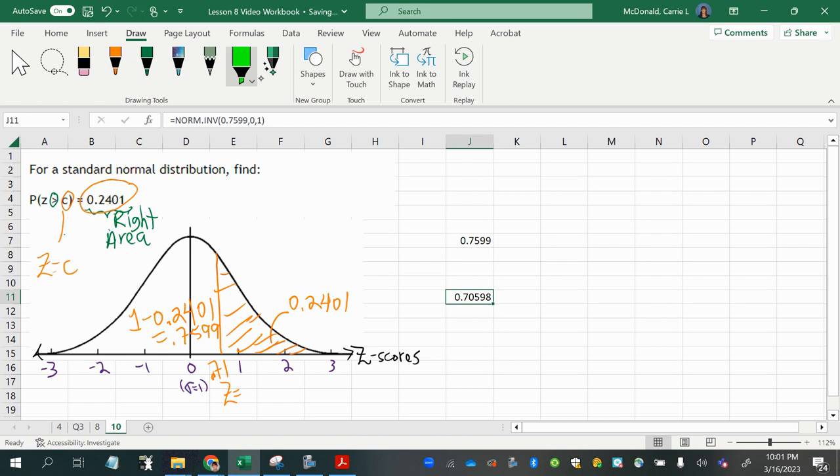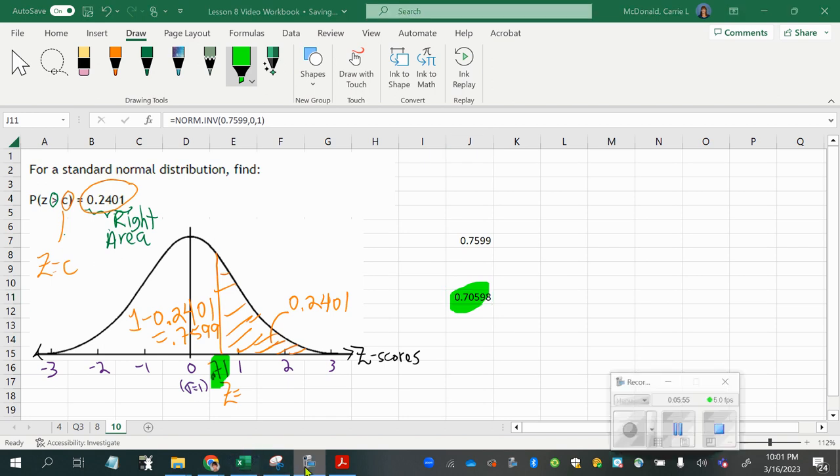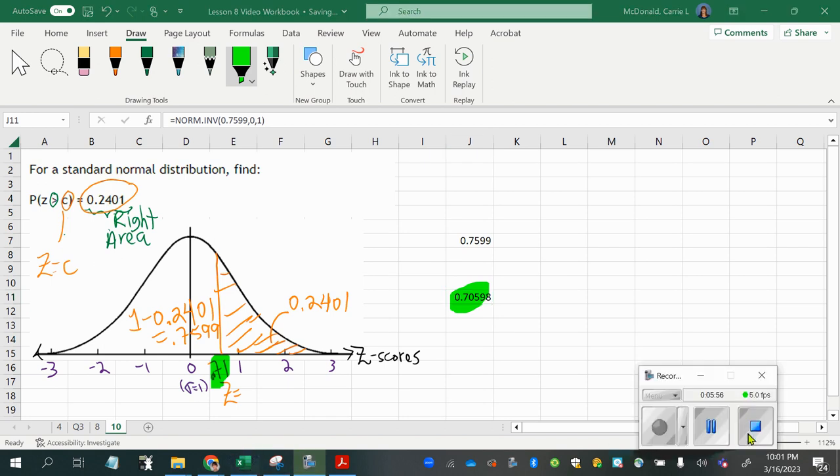So 0.71 is what we got from both using technology and the z-score table.